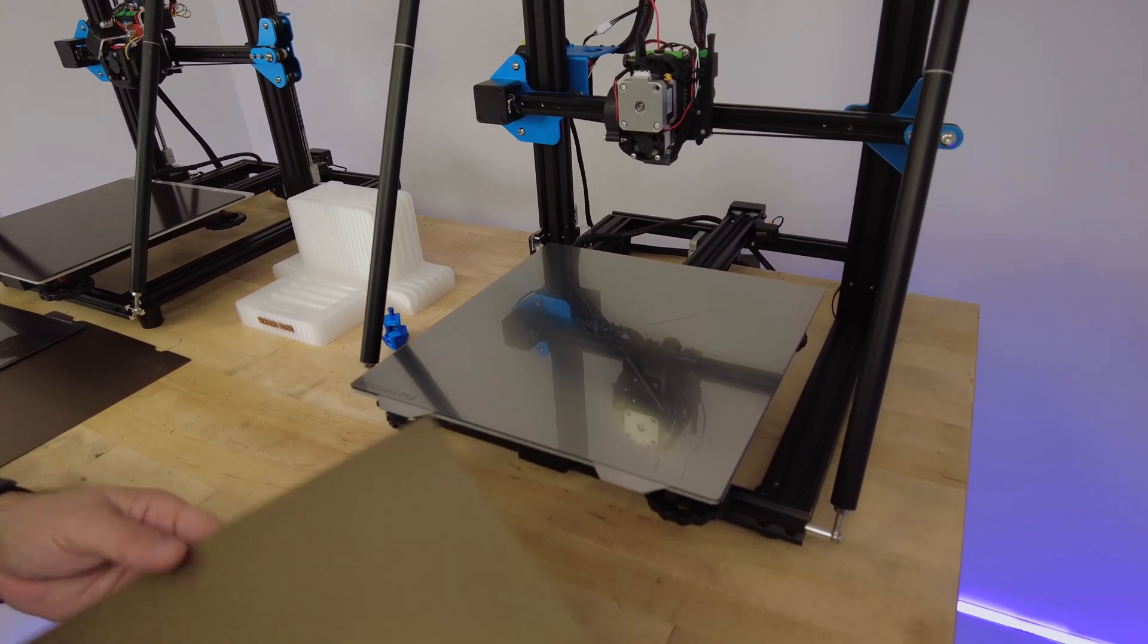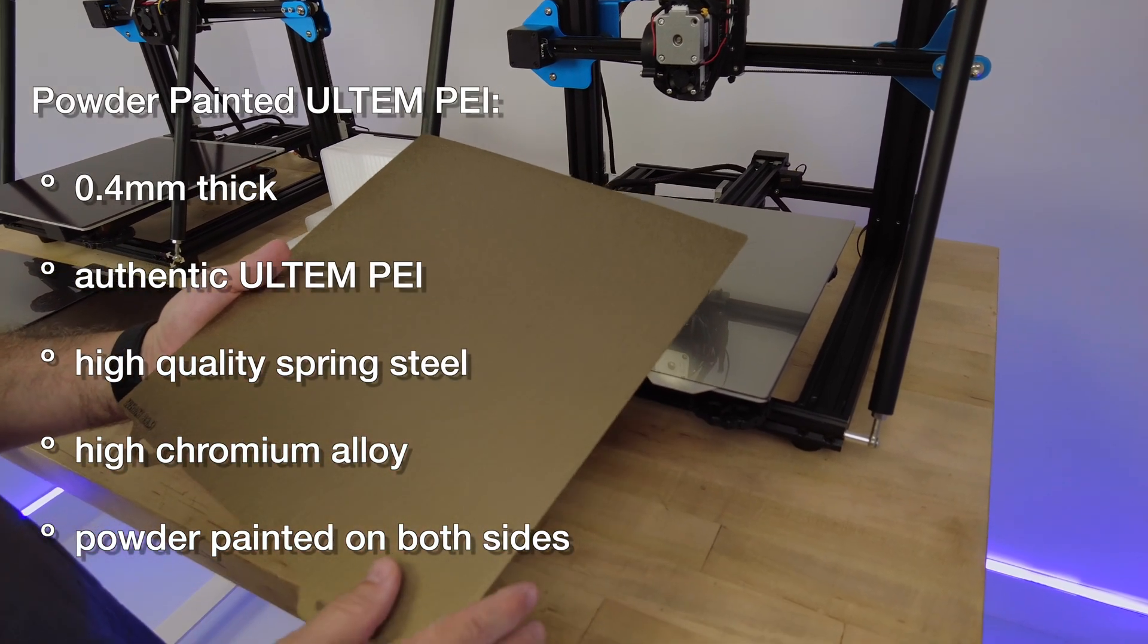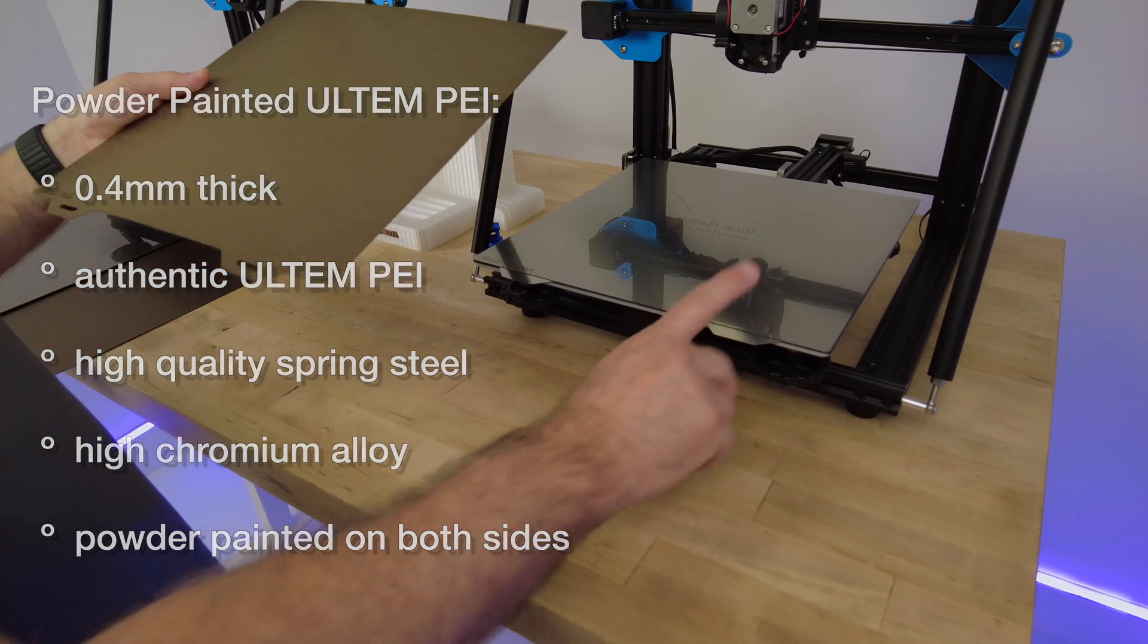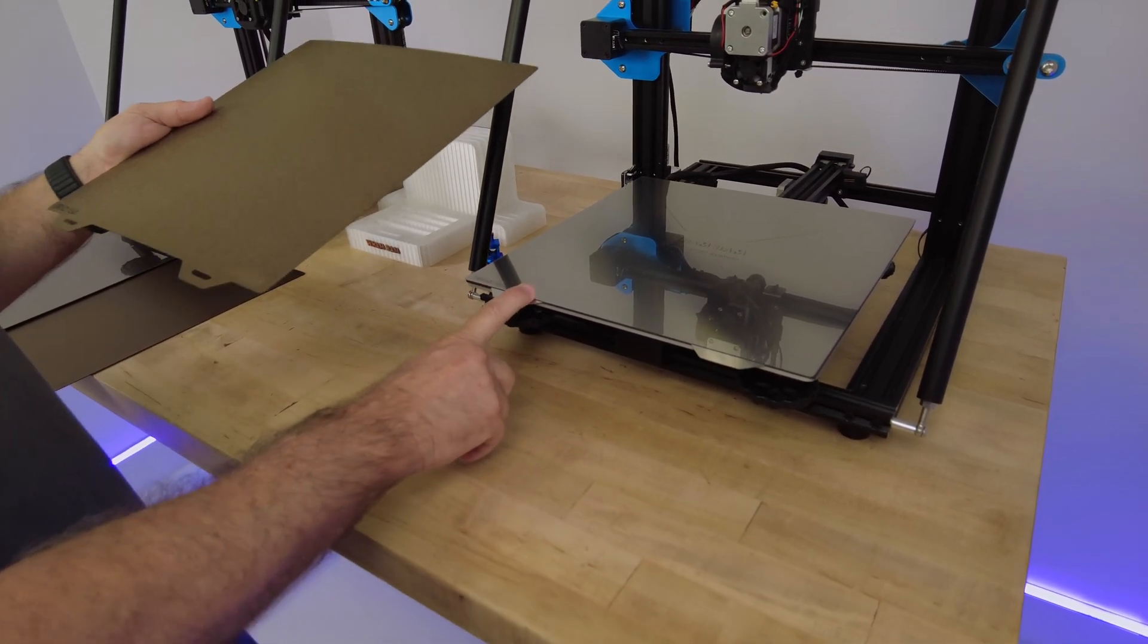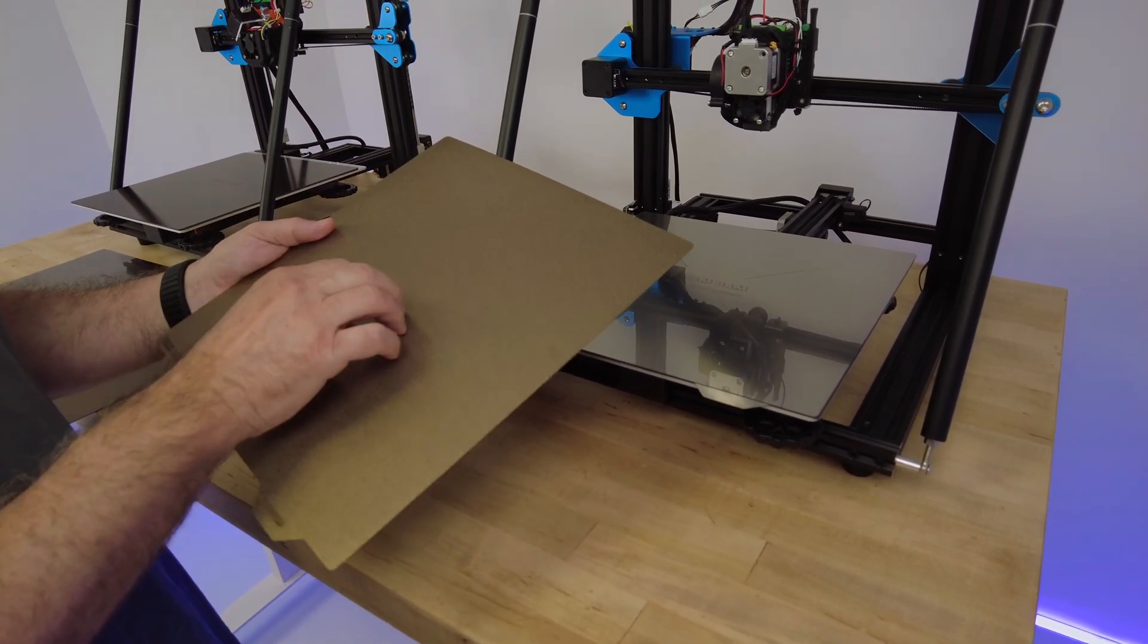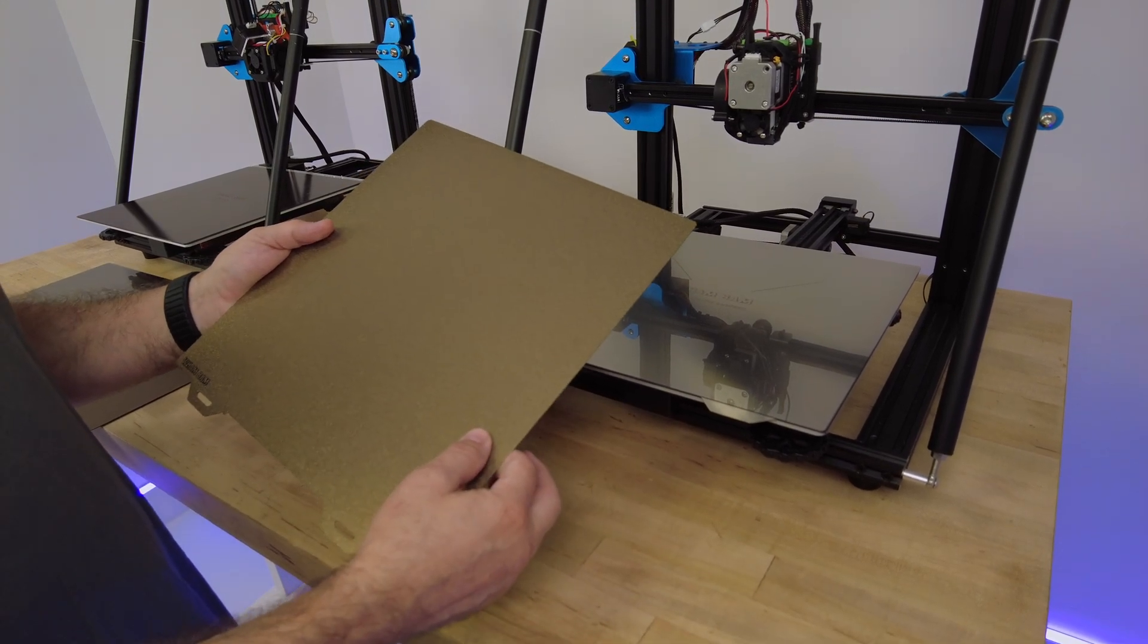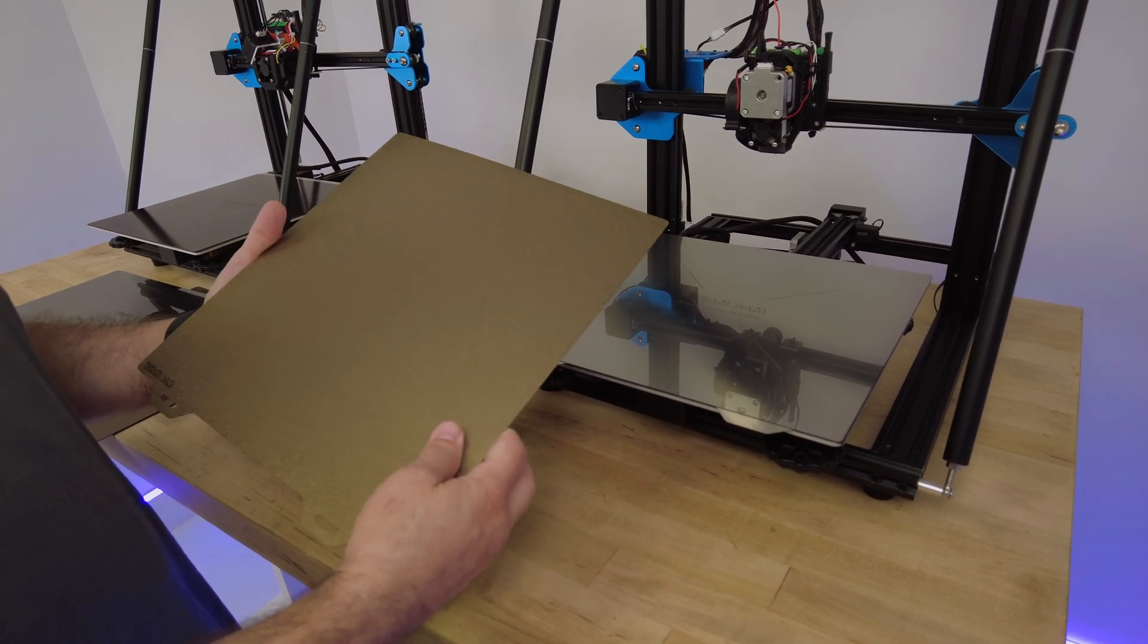For the flexible build system, we also have our powder-painted Ultem PEI plates coated on both sides. These are using the same exact steel that we use on our PEX flexi plates. The reason why is we don't want to have any rust or oxidation developing underneath and allowing the PEI to chip off.